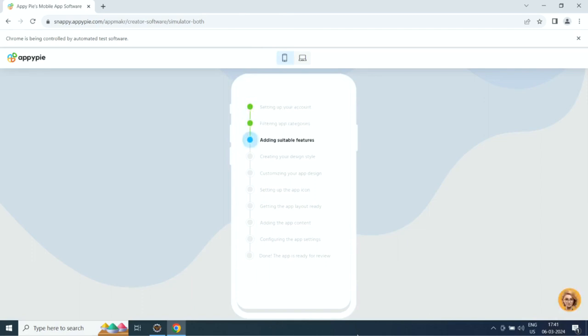First it will set up your account, then filter app categories, add suitable features, and create the design style.